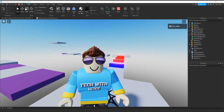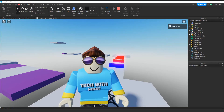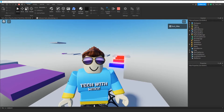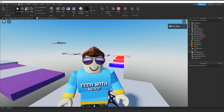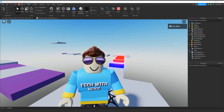Welcome back to another Roblox Studio tutorial. In today's video we're going to make a simple kill brick, but we're going to take this kill brick to the next level by using a dictionary to store properties of the kill brick. Let's go ahead and dive in and see how we can do this in Roblox Studio.